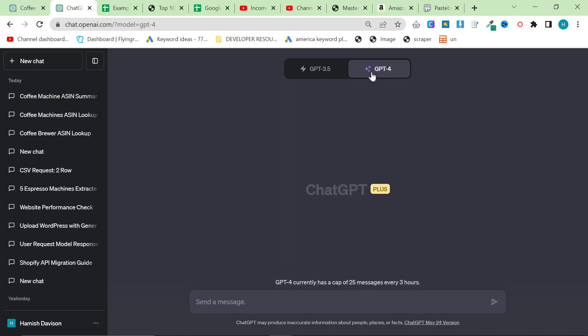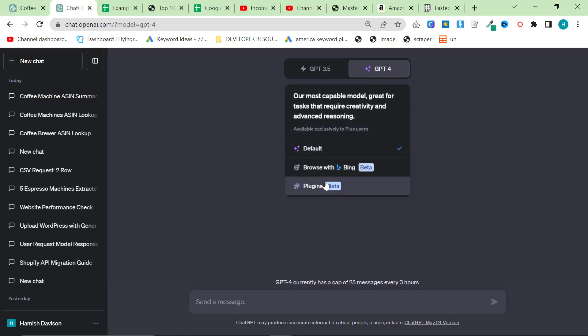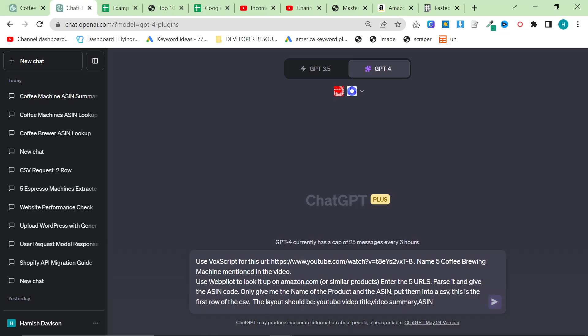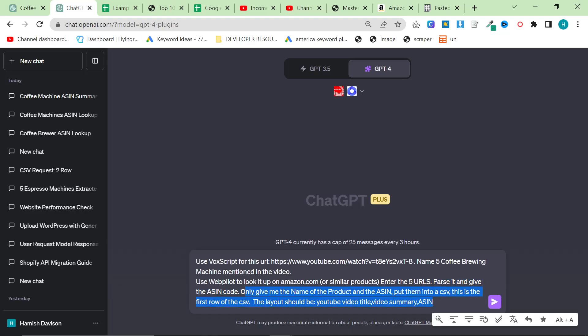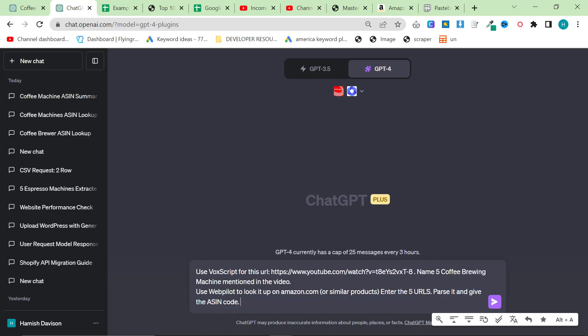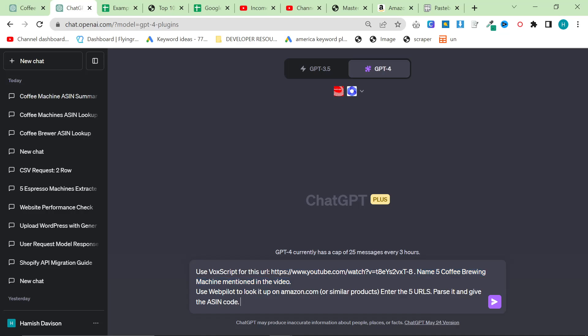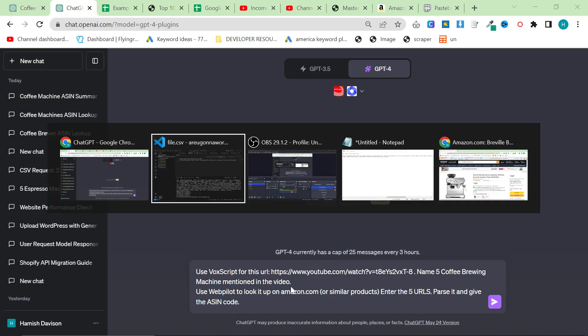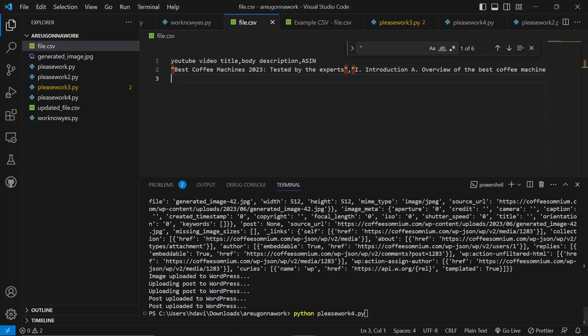Not even an hour after my video dropped, someone messaged me and sent me this prompt right here. What this does is it watches the video for us, takes the products and then searches for the products on Amazon and takes the ASIN. What I want to show you is a little flow that we can do.